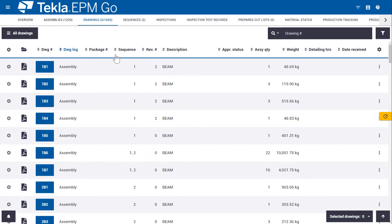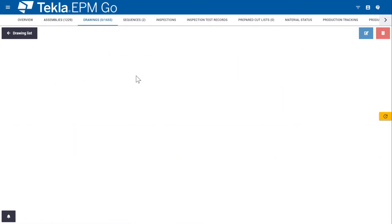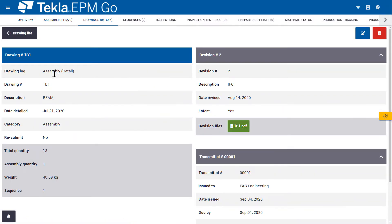So the ability to see the right information very quickly. If I click on the drawing number, I can see detailed information about that drawing. But I can also see information about the revision or the transmittal.